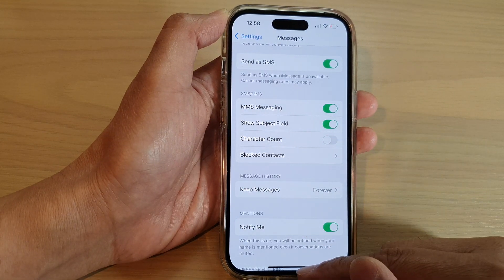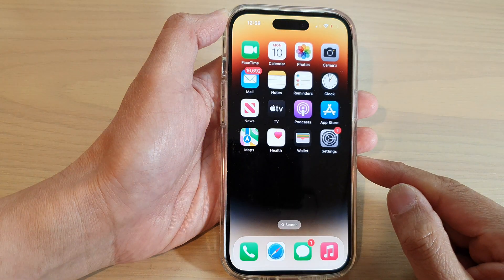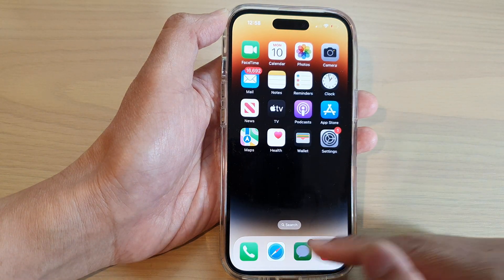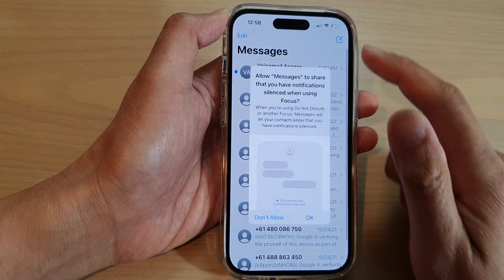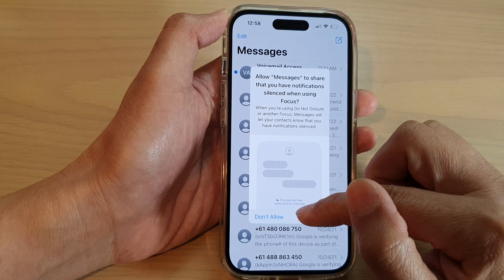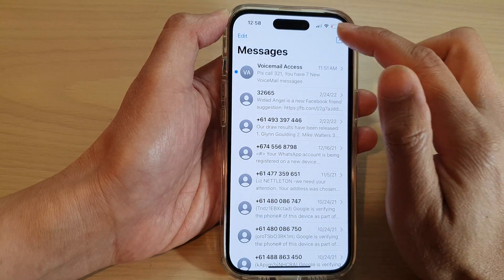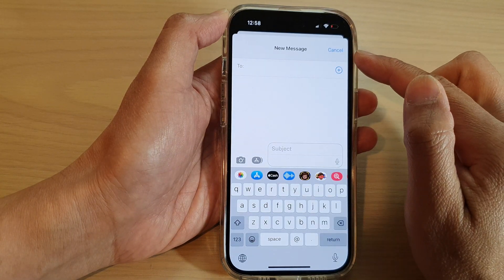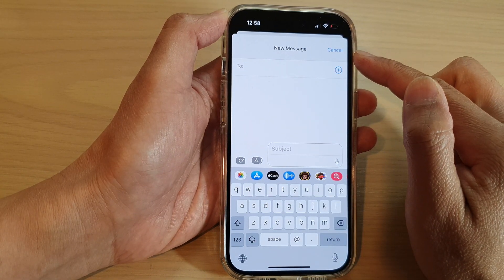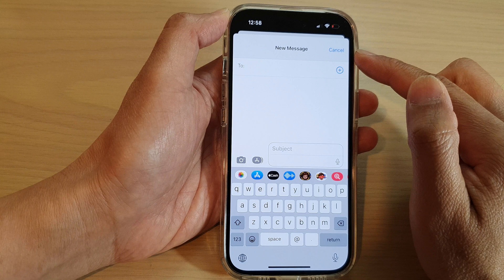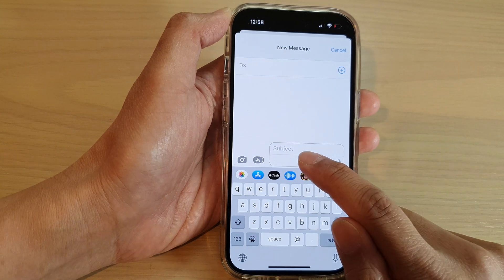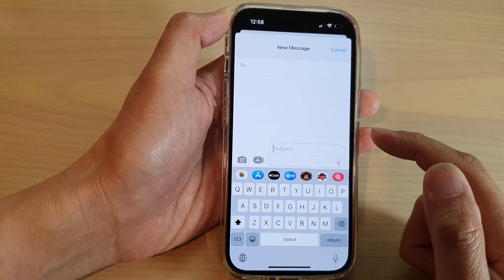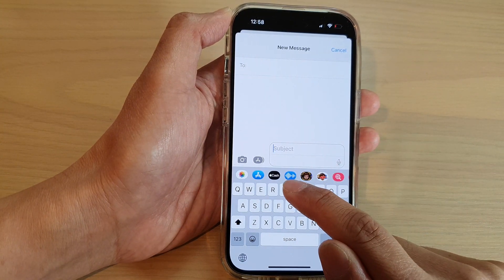Now after that, you can swipe up to go back to your home screen. If I open up my text messages and create a new text message, you can see there is a subject field which I can fill in the subject.